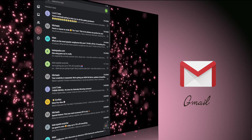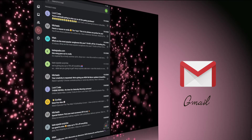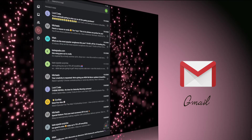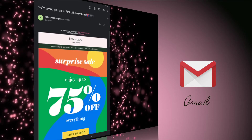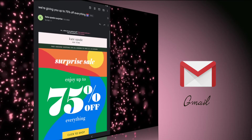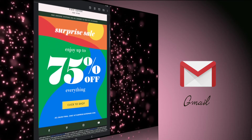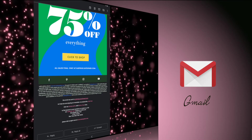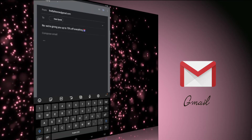Gmail is an email organization and management app. Use it to read, delete, and sort your mail. Despite its name, the Gmail app can manage more than just Gmail accounts. You can also use it to manage email accounts from Yahoo and Outlook.